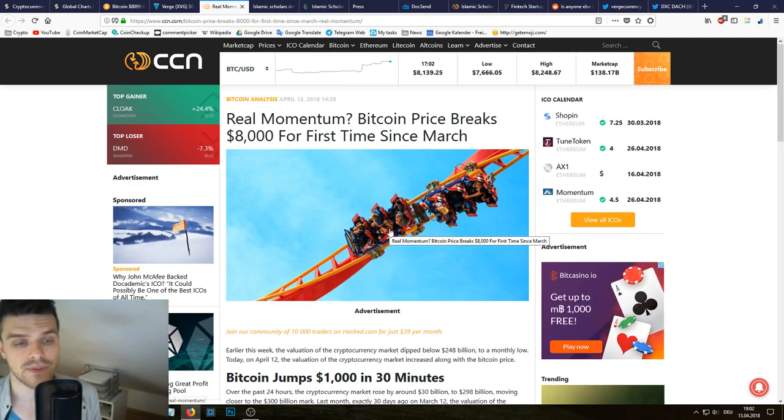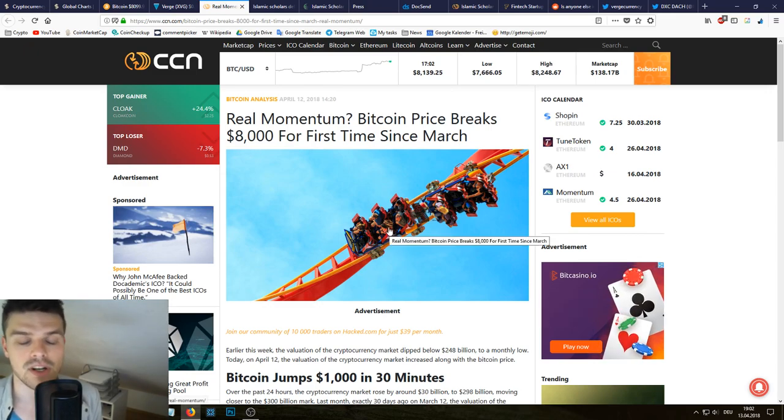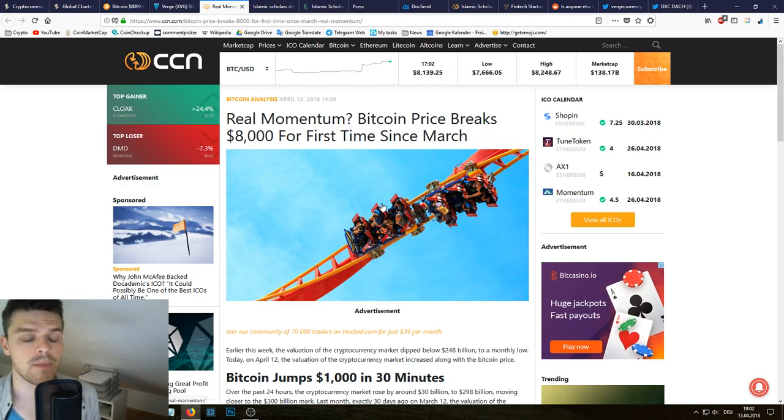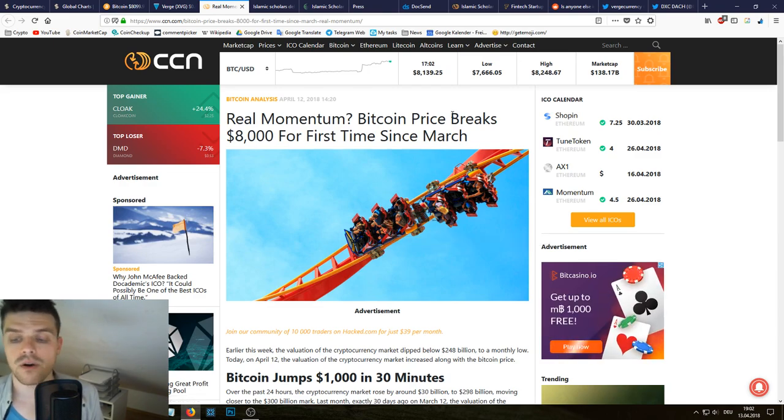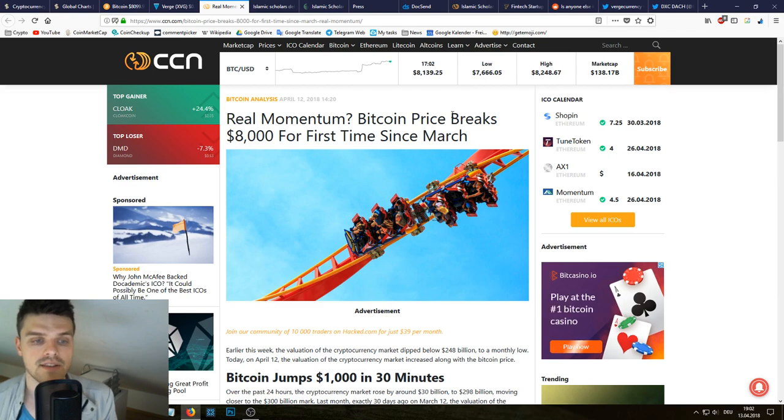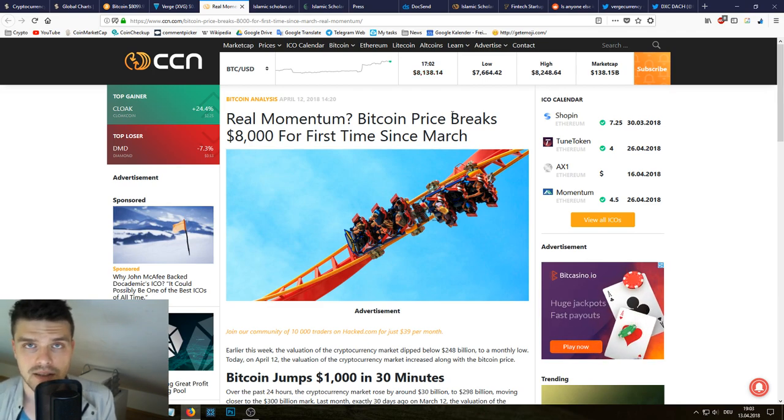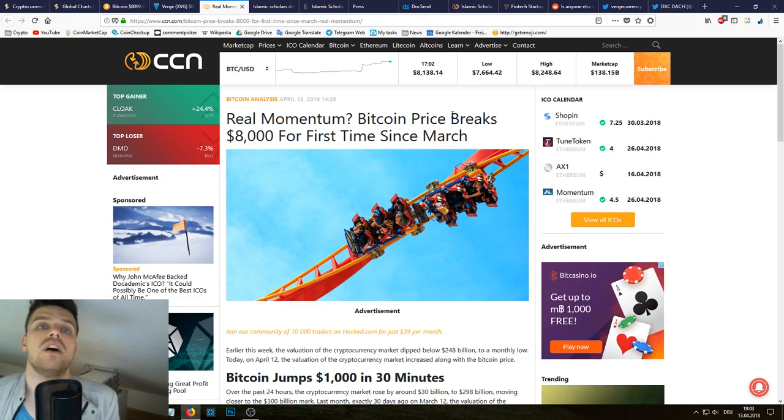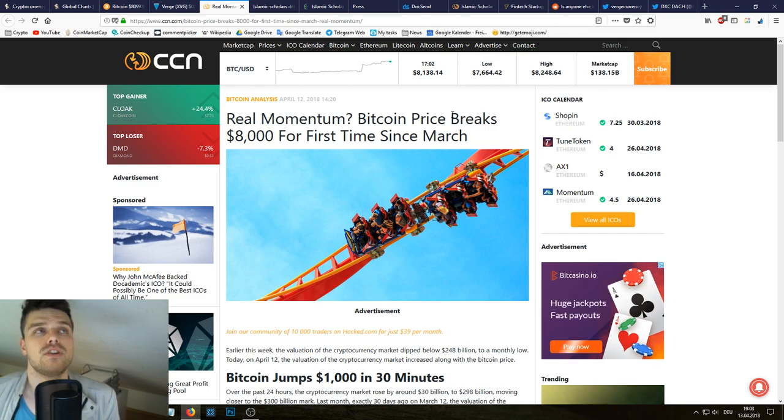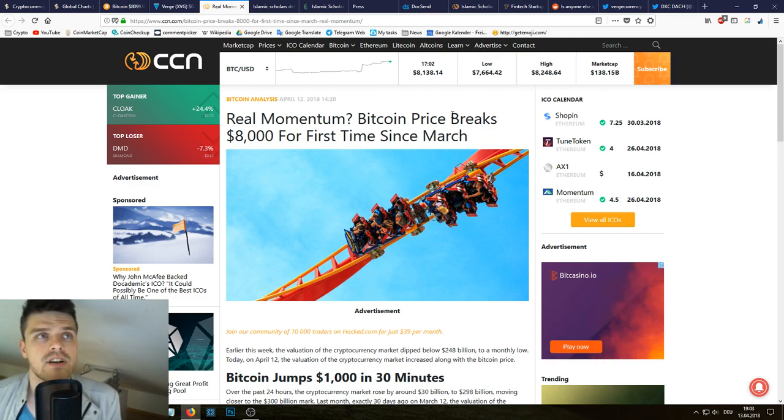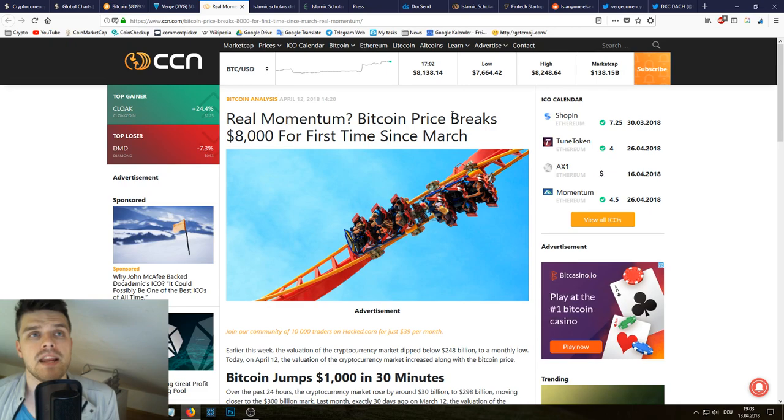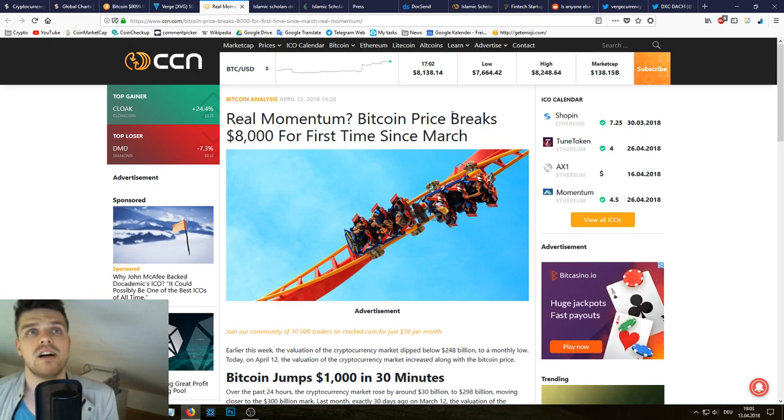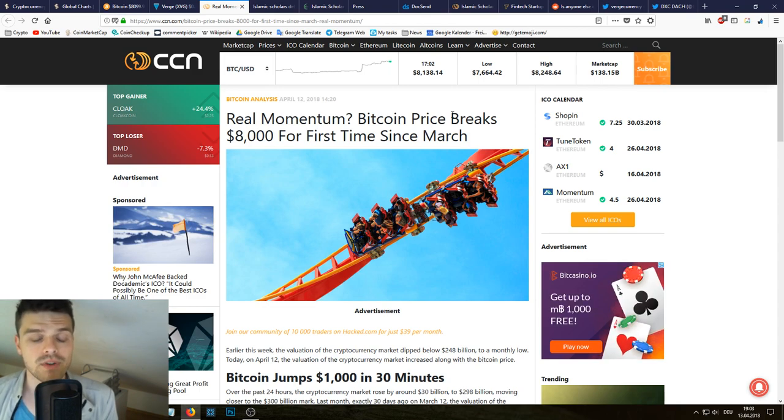And the question of course that many people are asking themselves is why is that happening? Should you invest now? Let's talk about that. But before I go into it, first of all we have all over the news people talking about the rally of Bitcoin. Now there are many theories out there with what has caused this rally. So there's talk of end of tax season, George Soros, Ripple partnering up with Santander.